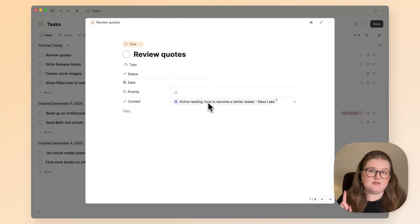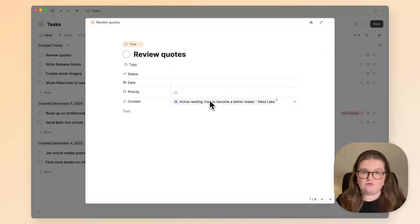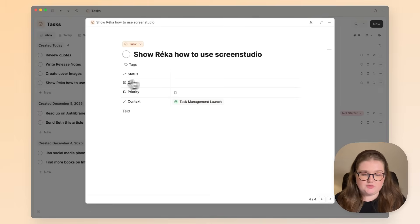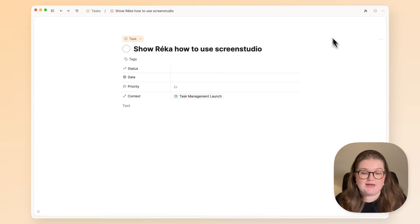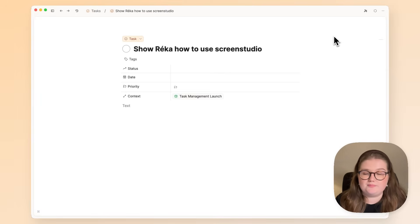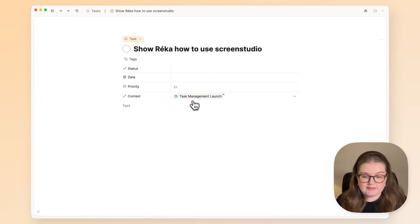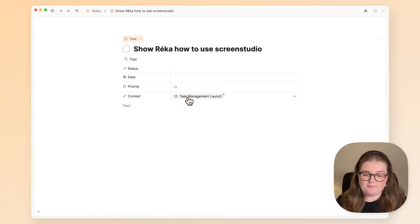The context most of the time is done for you as well, but let me use this task to show you what you can do with it if it's helpful for you. So again, most of the time this context property is filled in for you.